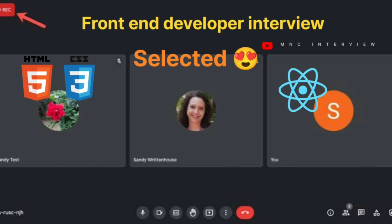Basically, inline elements are of two types: replaced inline and non-replaced inline. Replaced inline elements are those which come through some URL — for example, the image tag comes through a URL, the video tag is also inline but comes through a URL, same with iframe. Those inline elements which are loaded through a URL are called replaced inline elements, and on replaced inline elements we can give height and width.